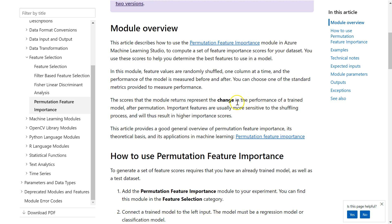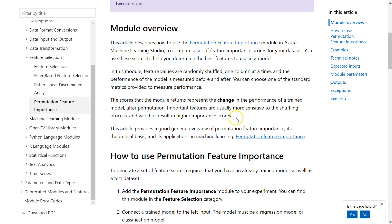So after adding this in and including all others randomly, how much improvement is this variable going to add? Important features are usually more sensitive to the shuffling process and will thus result in higher importance scores.